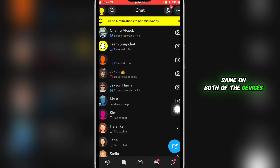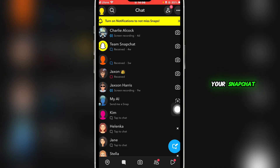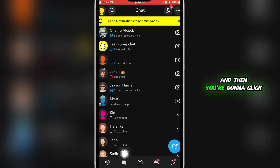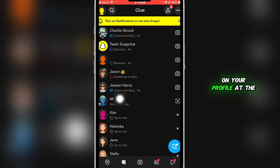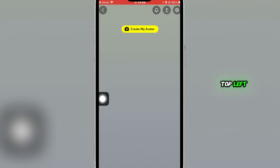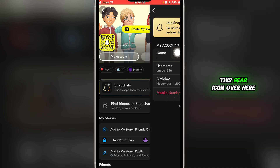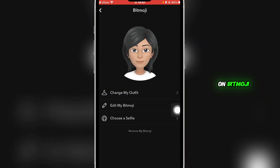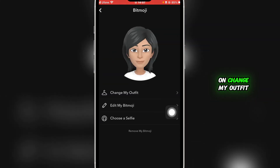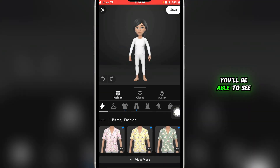First of all, open Snapchat and then click on Chats. Then click on your profile at the top left. Once you do so, click on the gear icon. Then click on Bitmoji and click on 'Change My Outfit'.